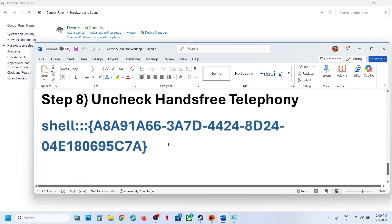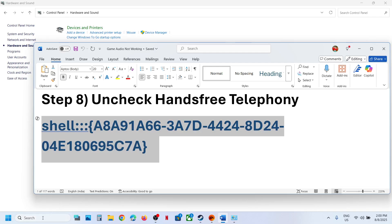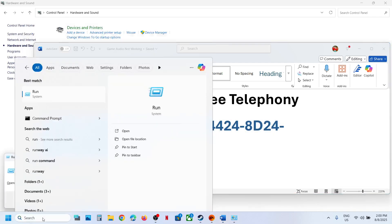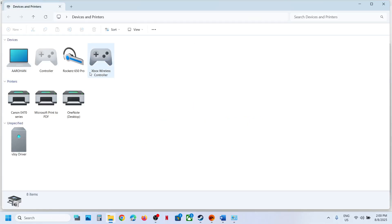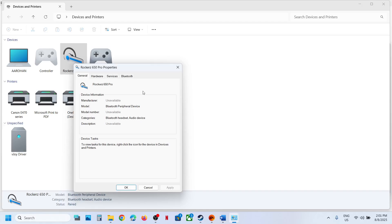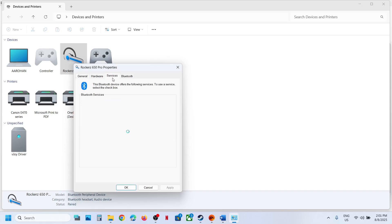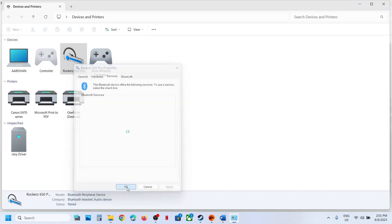The next step is to uncheck Hands-Free Telephony. Copy the command provided in the video description, type Run in the Windows search box, open the Run box, paste the command, and click OK. Select your speaker, right-click, go to Properties, and go to the Services tab. Uncheck the box that says Hands-Free Telephony, hit Apply, click OK, and then launch the game. You can always re-check it whenever you want.